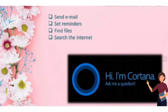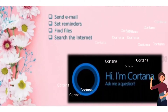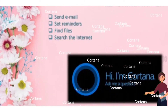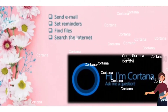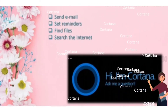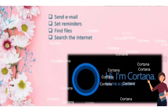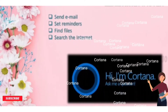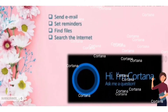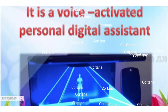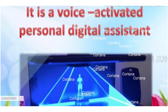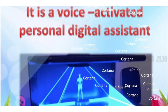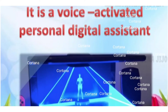Cortana is used to get details, send email, set reminders, find files, search the internet, and so on. It is a voice-activated personal digital assistant.